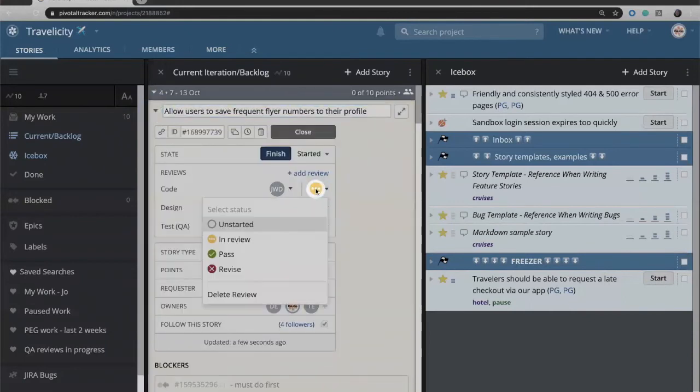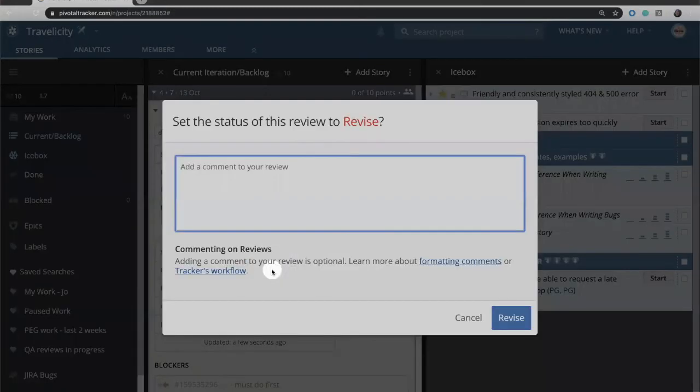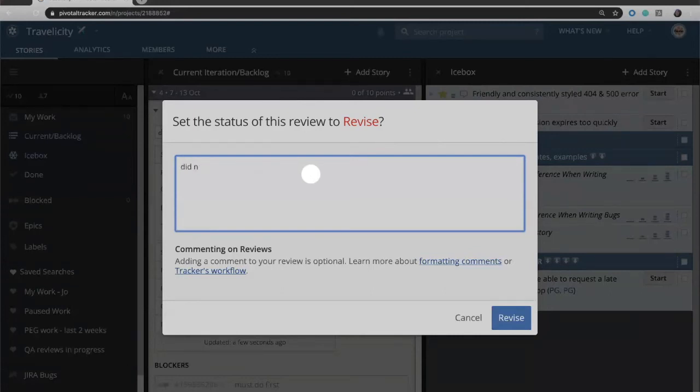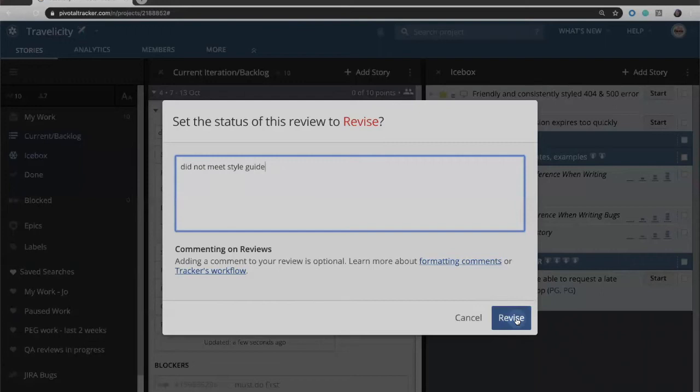They can then come in and say perhaps that this did not actually meet our coding standards. So they can click on revise to let the team know that this did not actually pass. So we can send it back for revision so that it can be fixed, so did not meet style guide or whatever reason that we are sending that back for revision.